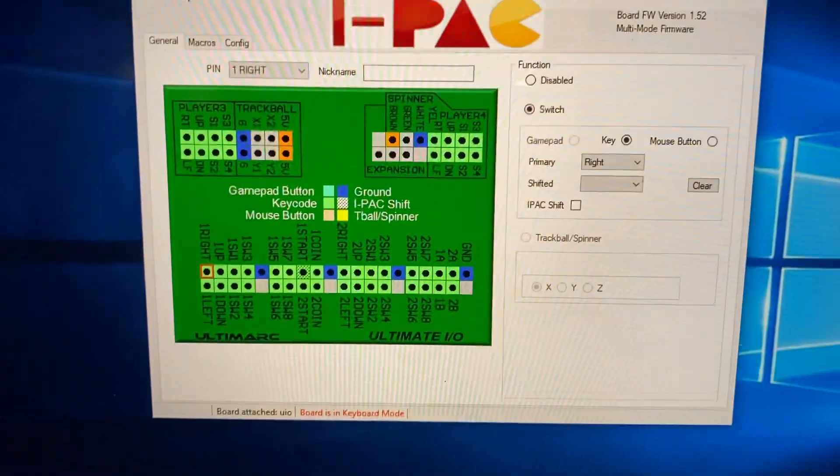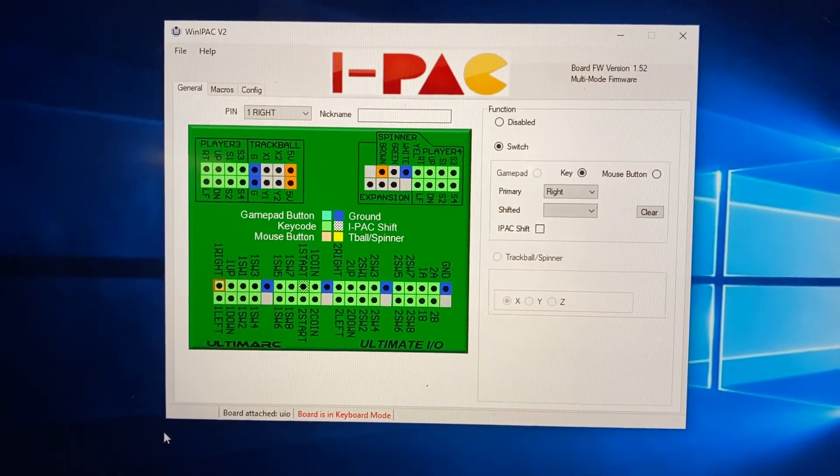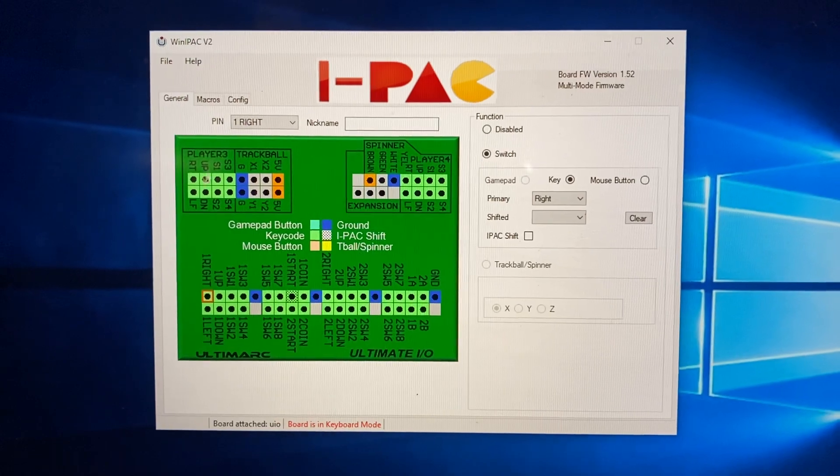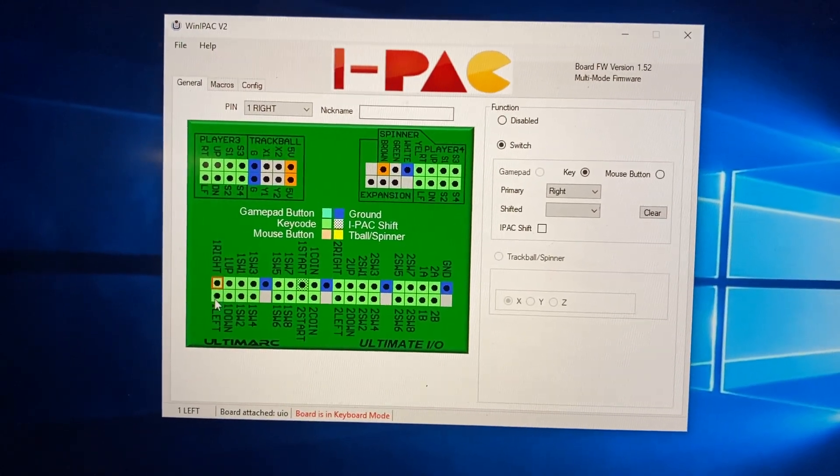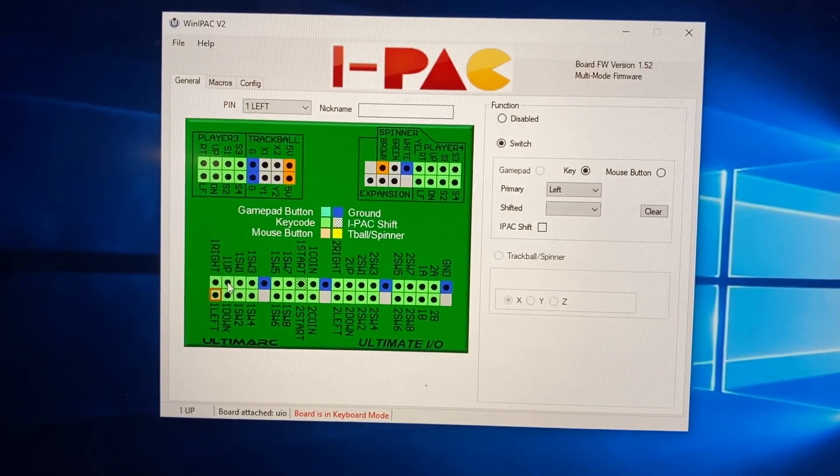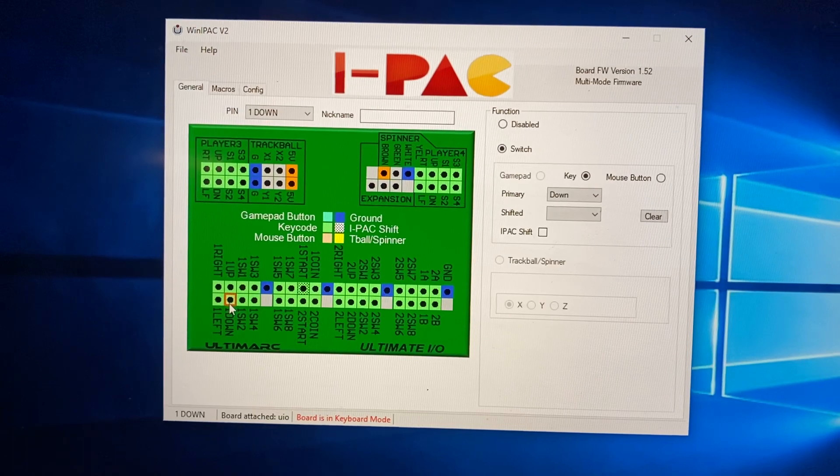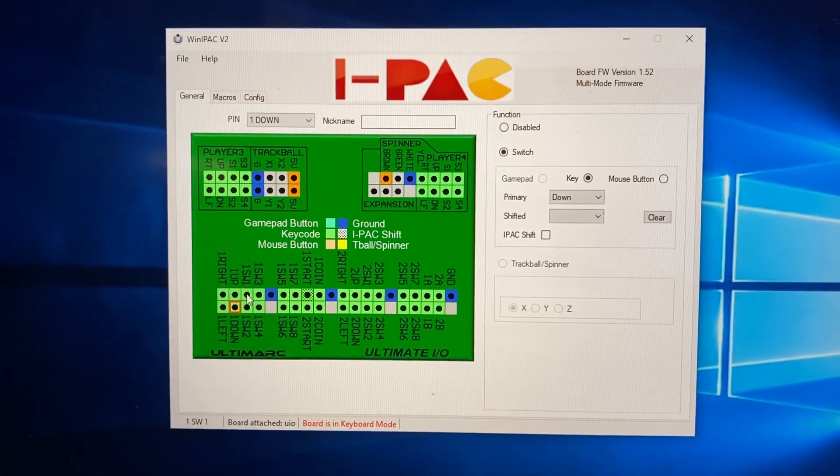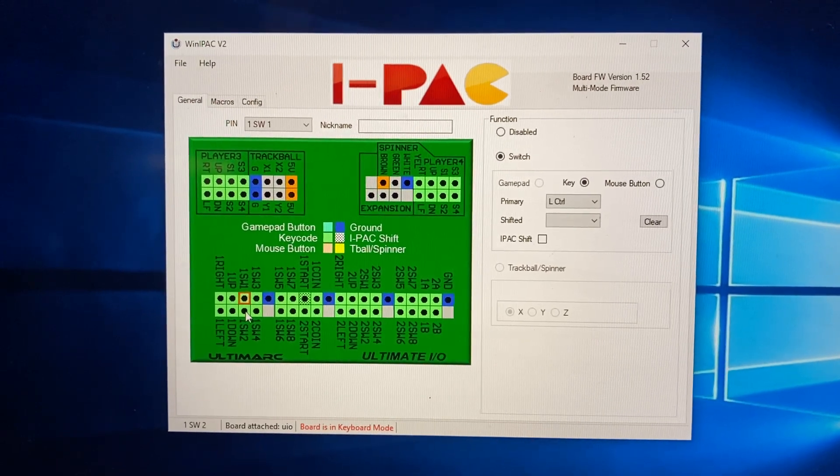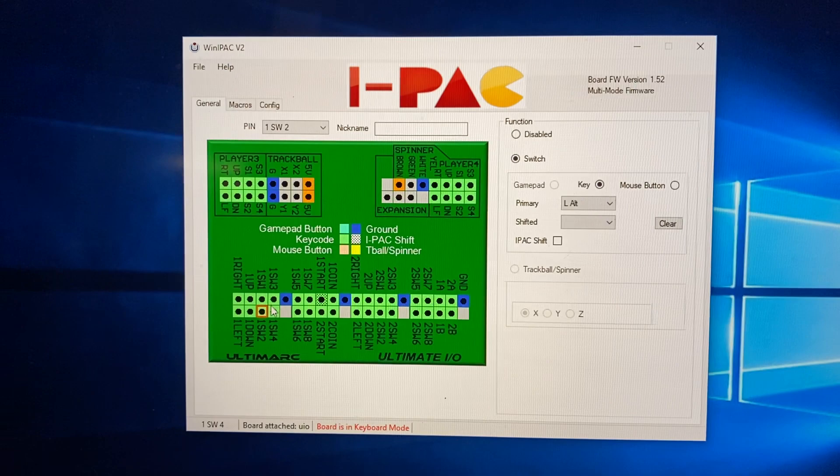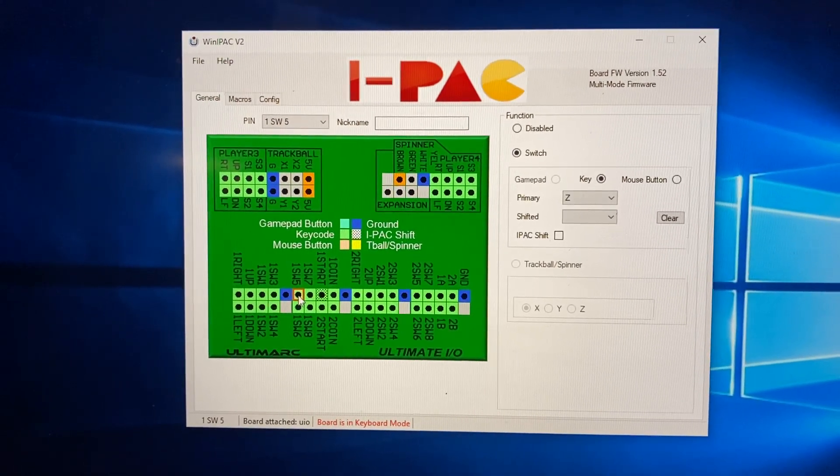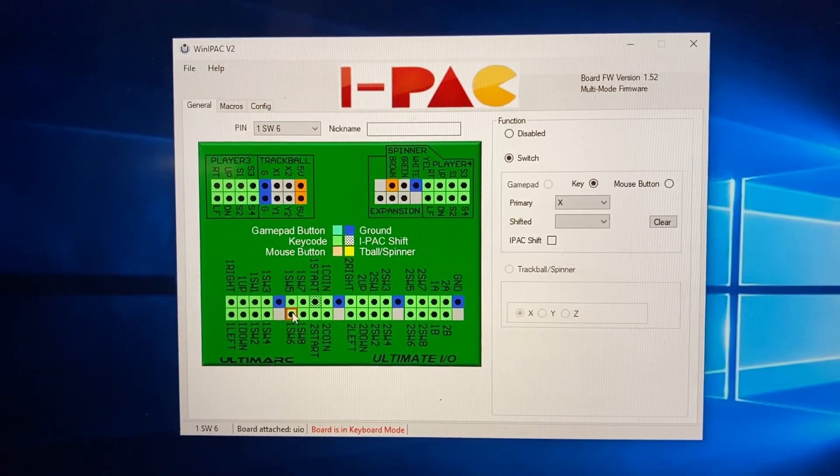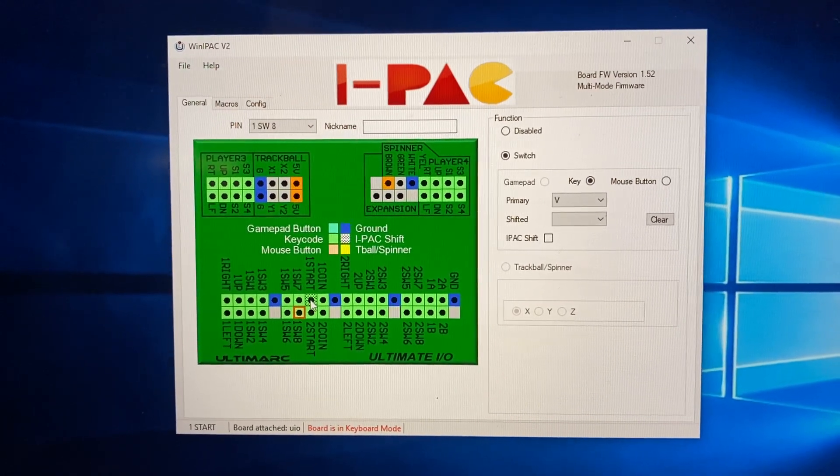And then this is the Ultimark Win IPEC configuration for the board. There's one right, one left, one up, one down, and then we start getting to the buttons, and it goes pretty standard all the way to Player 2. Player 2 is actually where it starts to differ from what the main defaults are, and that's because the main defaults start to rely on joysticks.